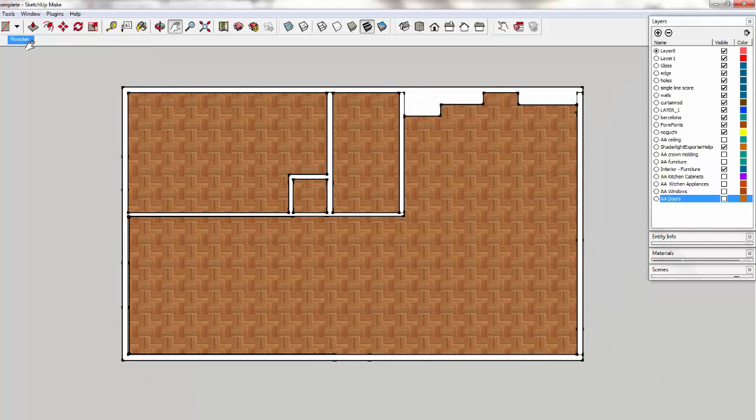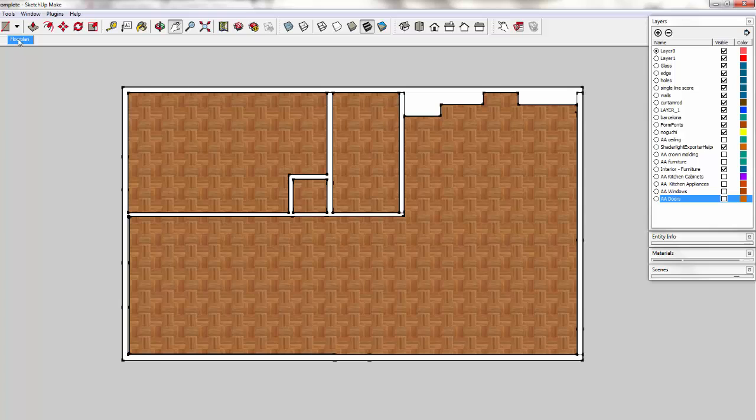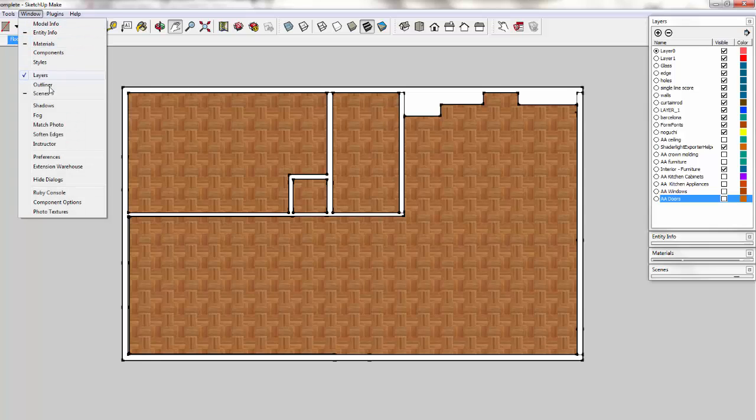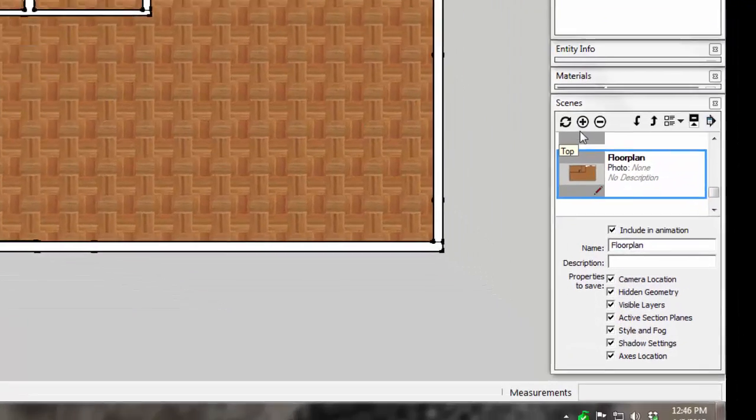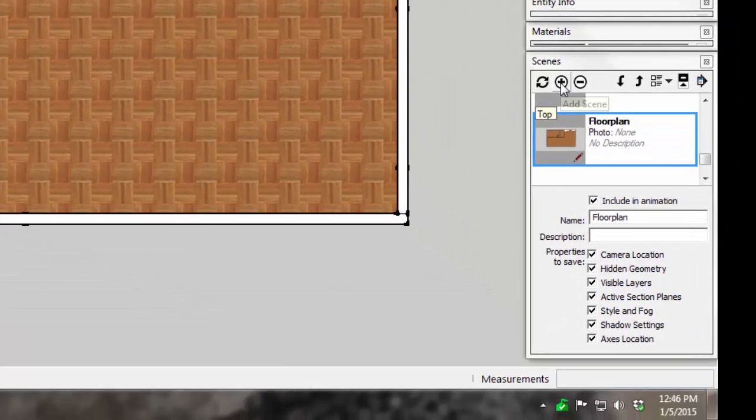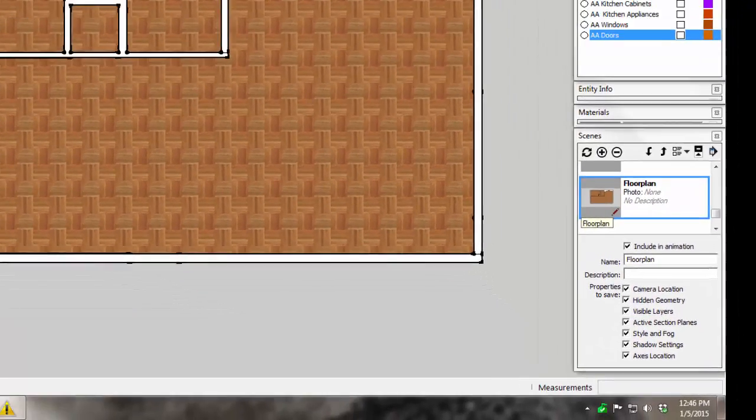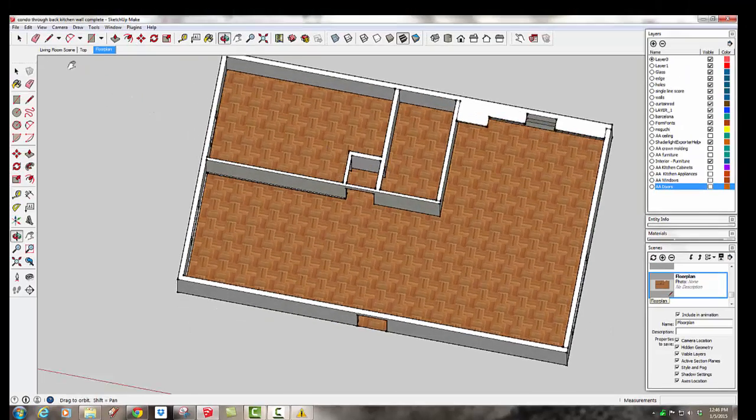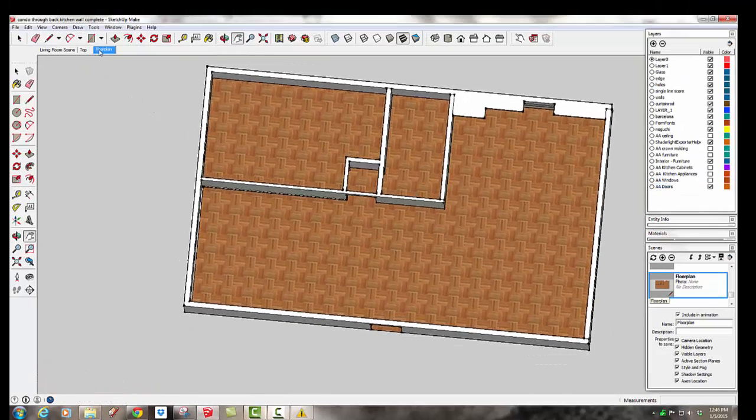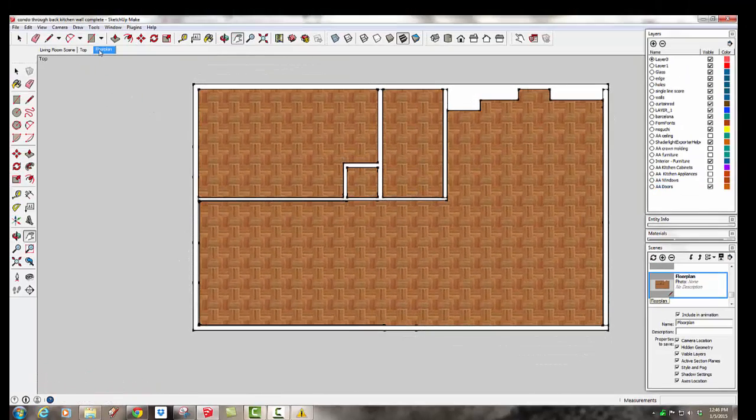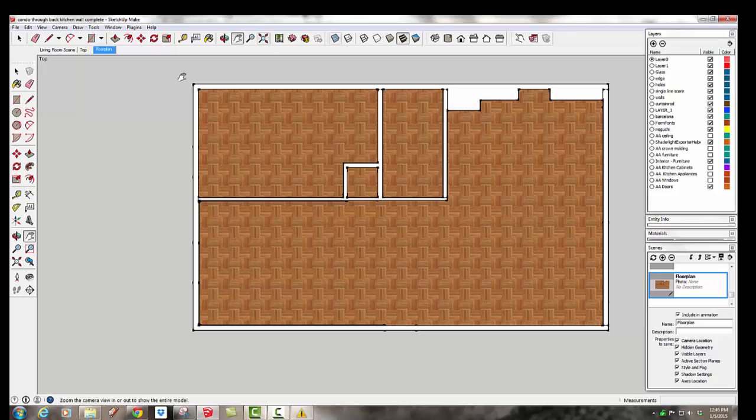I'm going to go back to the top view. I've already made a scene with this, but if you would like to, you can go to Window, Scenes, and just hit the little plus sign and type in floor plan. Then you'll have a floor plan tab that you can go back to as you move around your model.